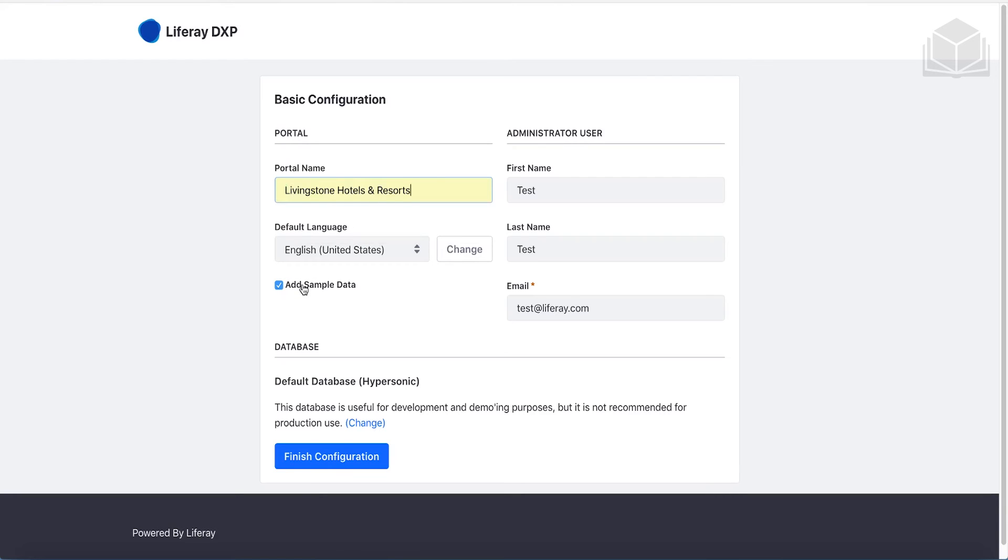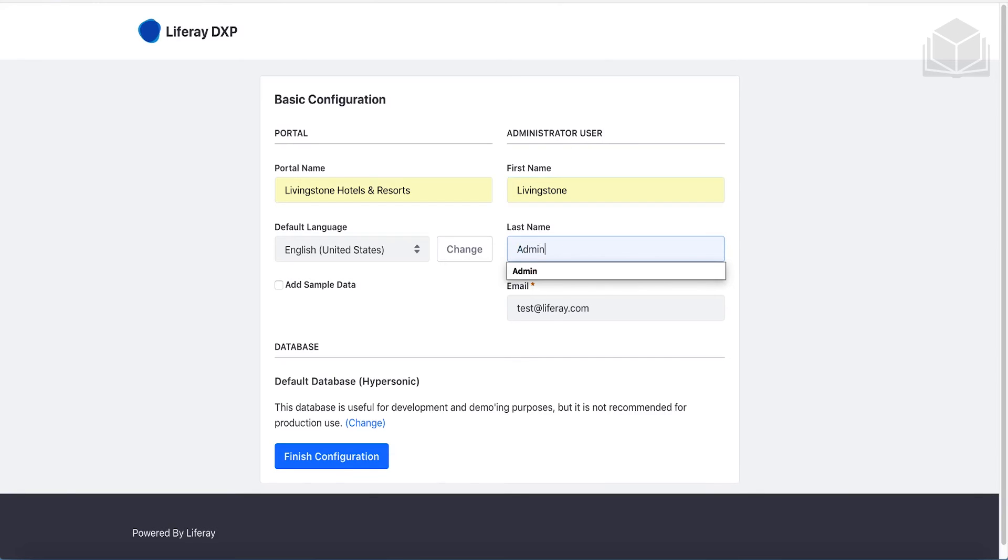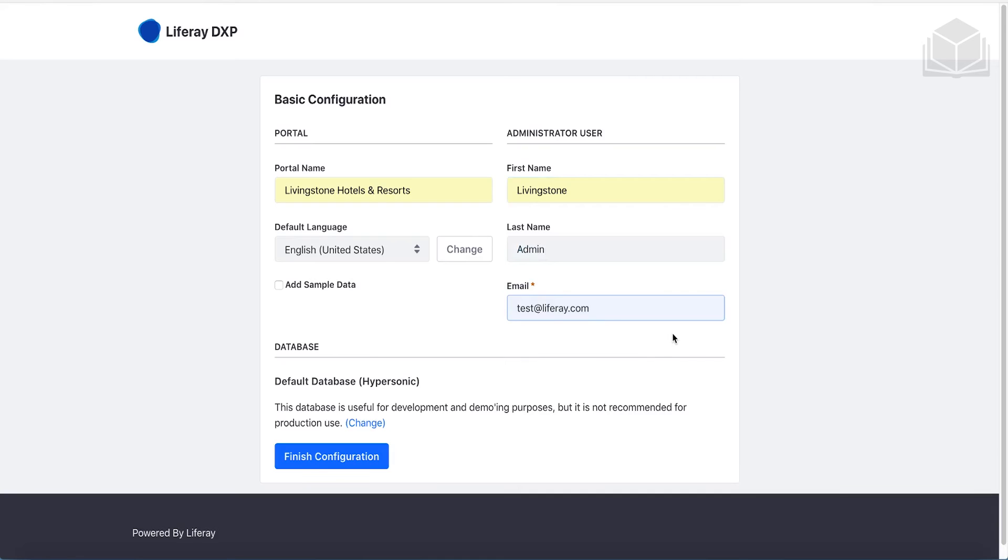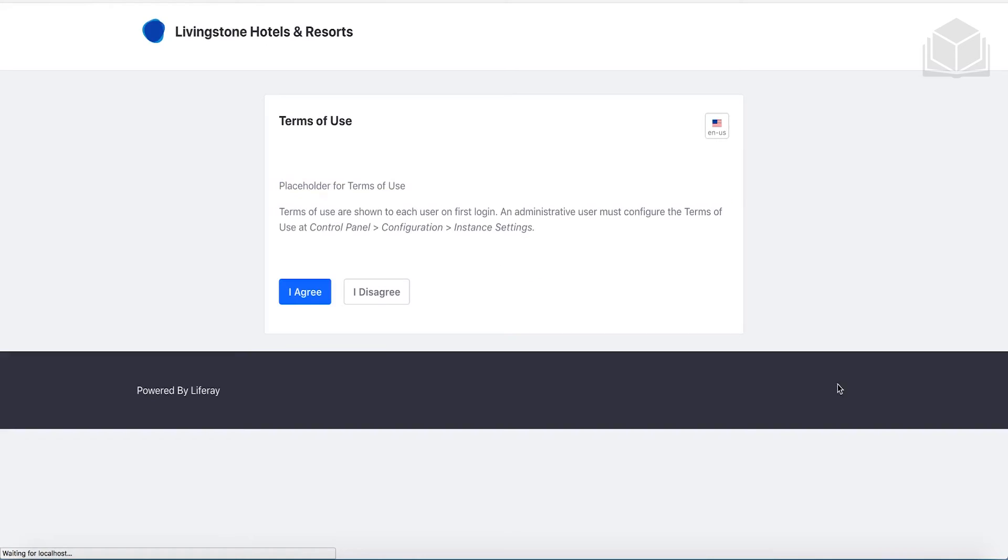All right, if there's one thing that you must do while you are setting this up is make sure you have the add sample data unchecked. So for the first name, we're going to go ahead and change this to Livingston. And for the last name, we'll change this to admin. This will just give us sort of a generic Livingston admin to work with here. And for now, go ahead and just leave test at liferay.com for simplicity. All right, we're not going to do anything with the database here. We're just going to use the default hypersonic database and click finish configuration.